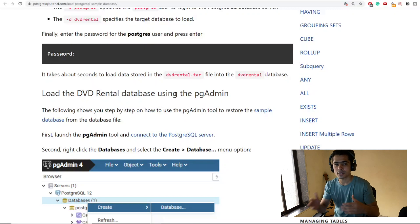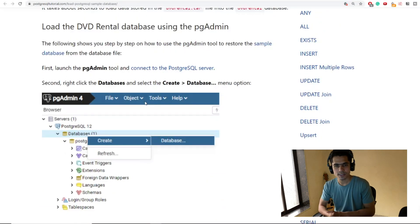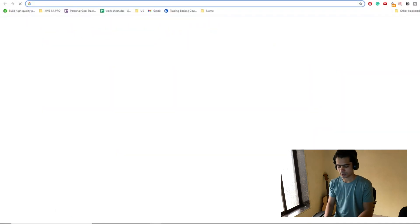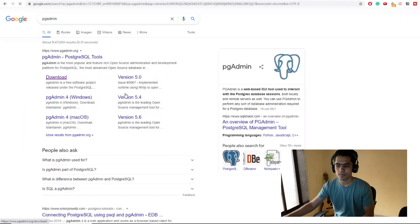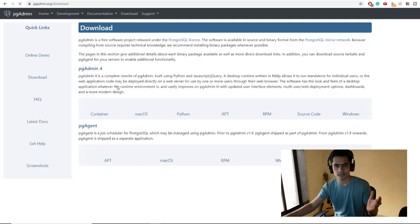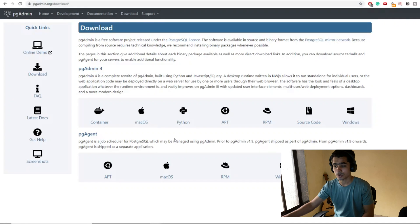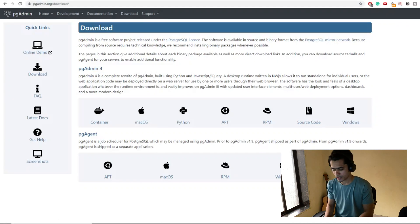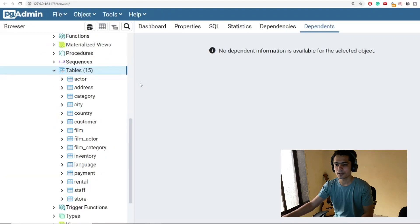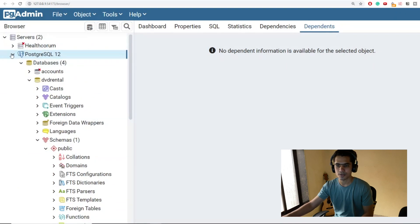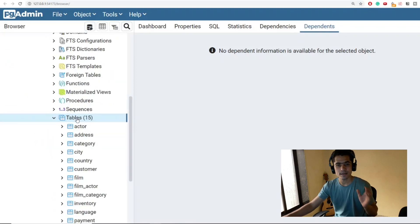We're going to use pgAdmin for this interaction rather than writing Python code or using the terminal, because the UI is user-friendly and you'll understand things much better. Go to Google, search for pgAdmin, and download it based on your operating system. Installation is straightforward — just click next and install. Once done, open pgAdmin from your start menu, and you'll be able to see all your data servers and databases, including the DVD Rental database.